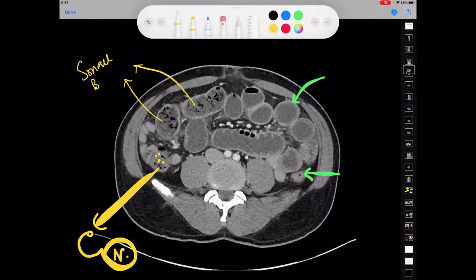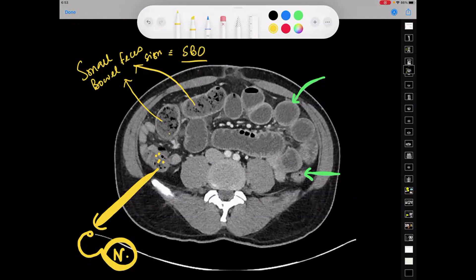This is called the small bowel feces sign, which equals a small bowel obstruction. Please understand this. I hope you have understood what the small bowel feces sign is.